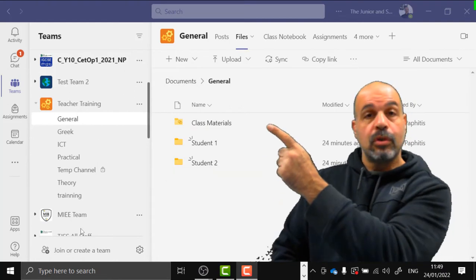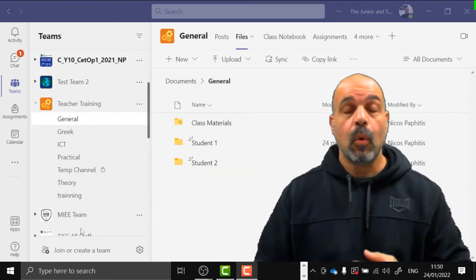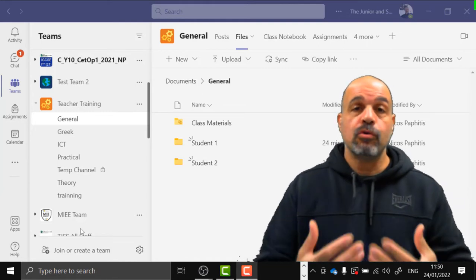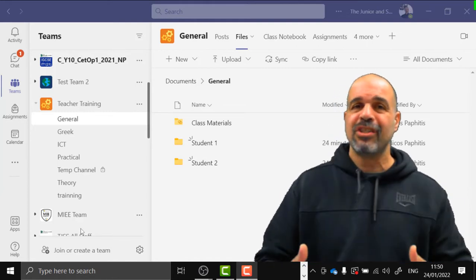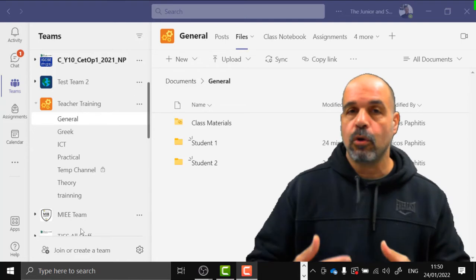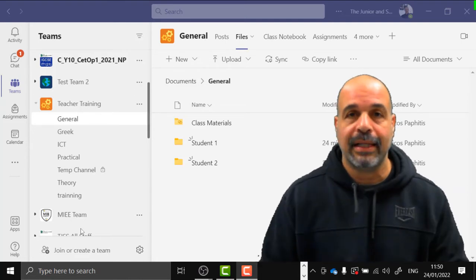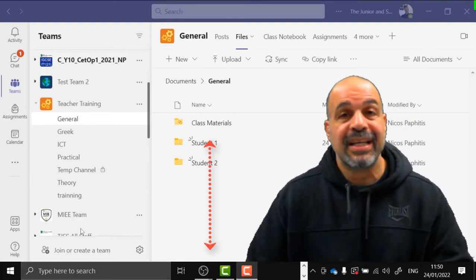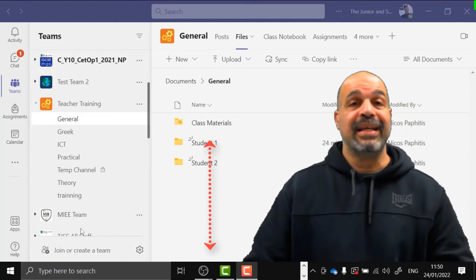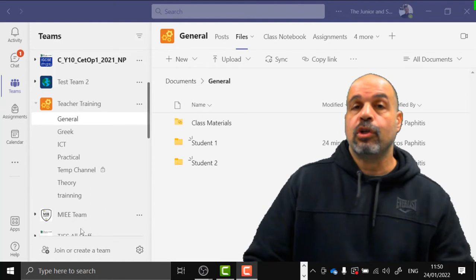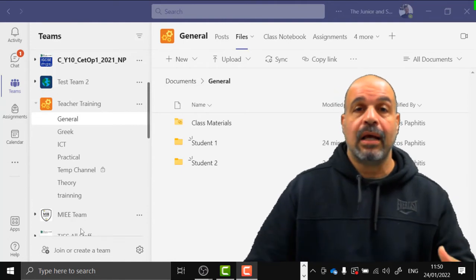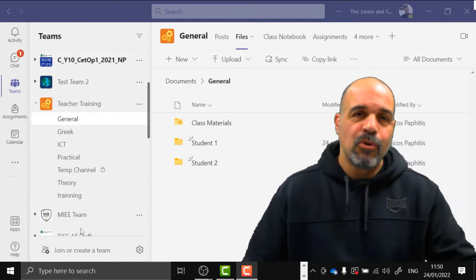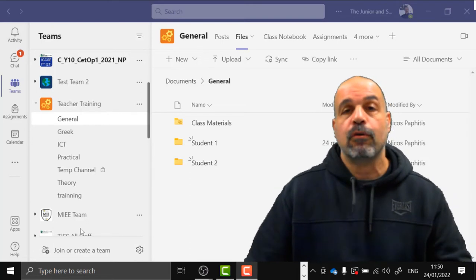The class materials folder is for teachers to put resources that students can only view — they can't edit or delete. The other area outside class materials is accessible by everybody, and students can create their own folders, add and edit files, but they can also delete and edit files and folders from other students.